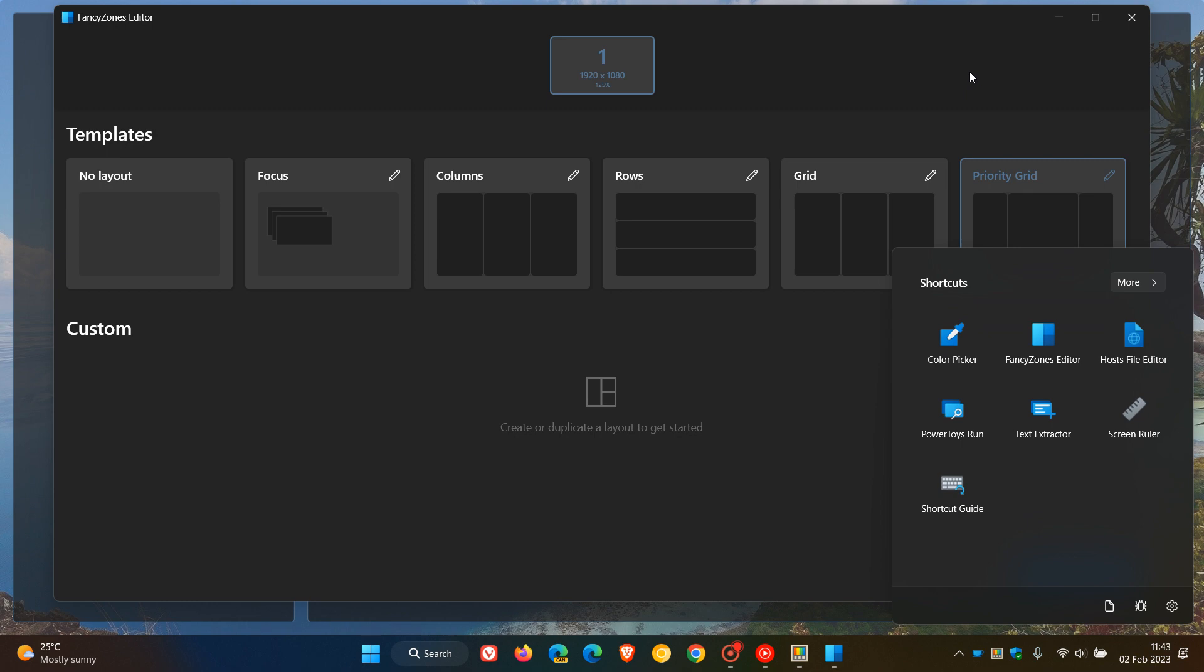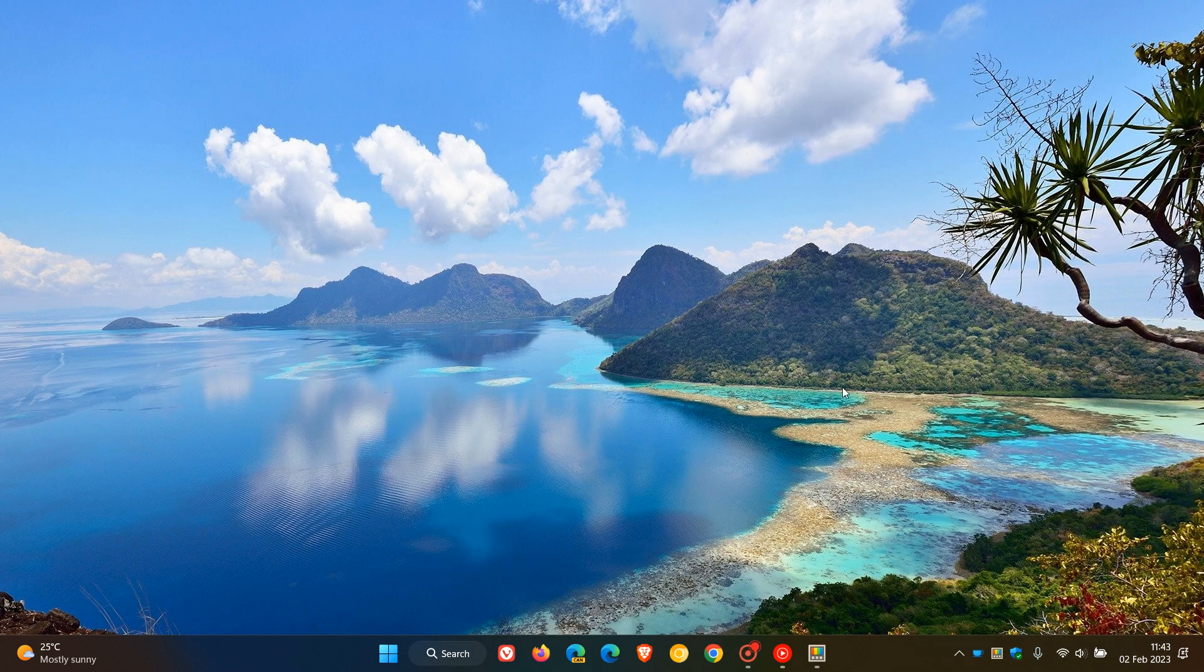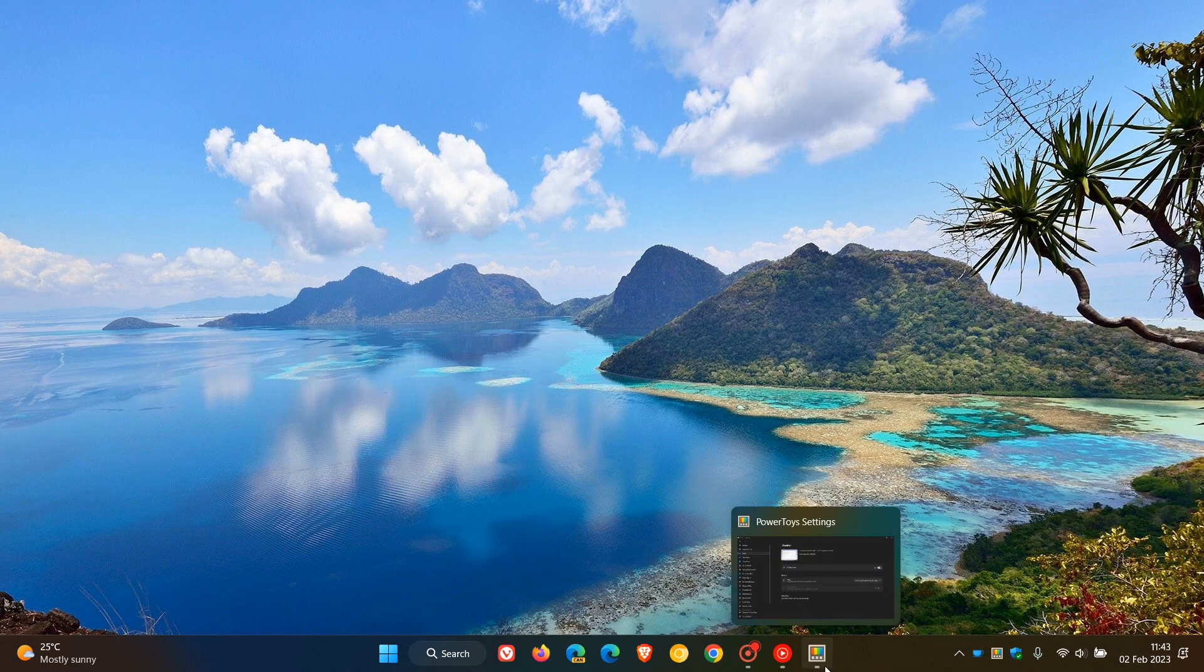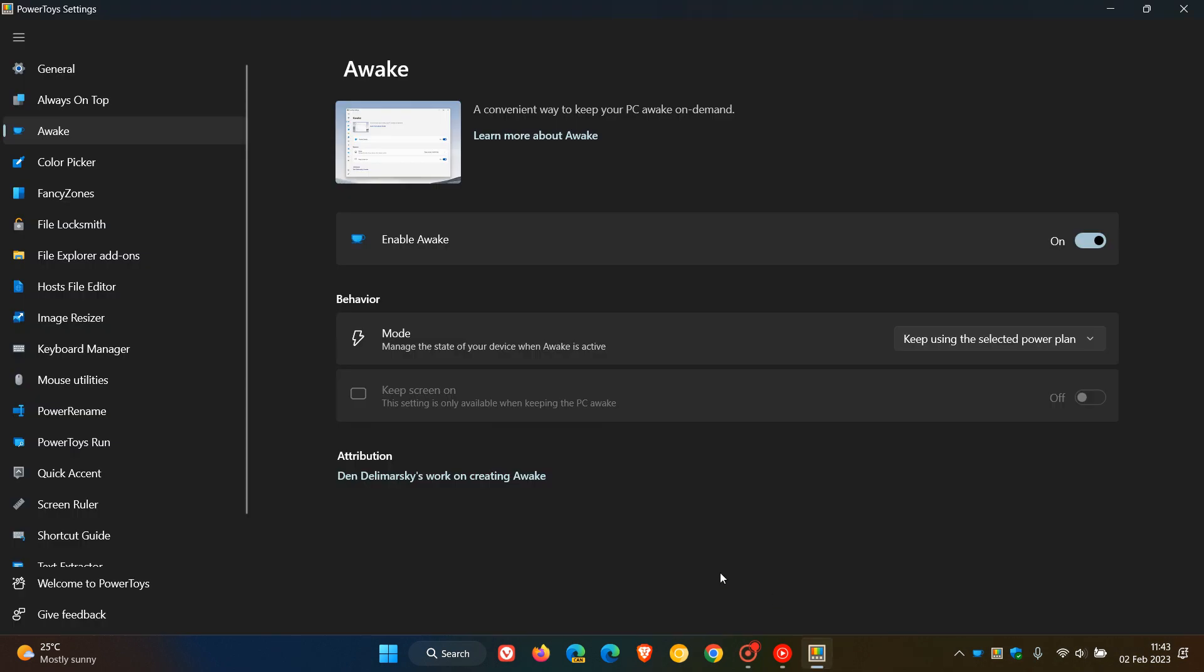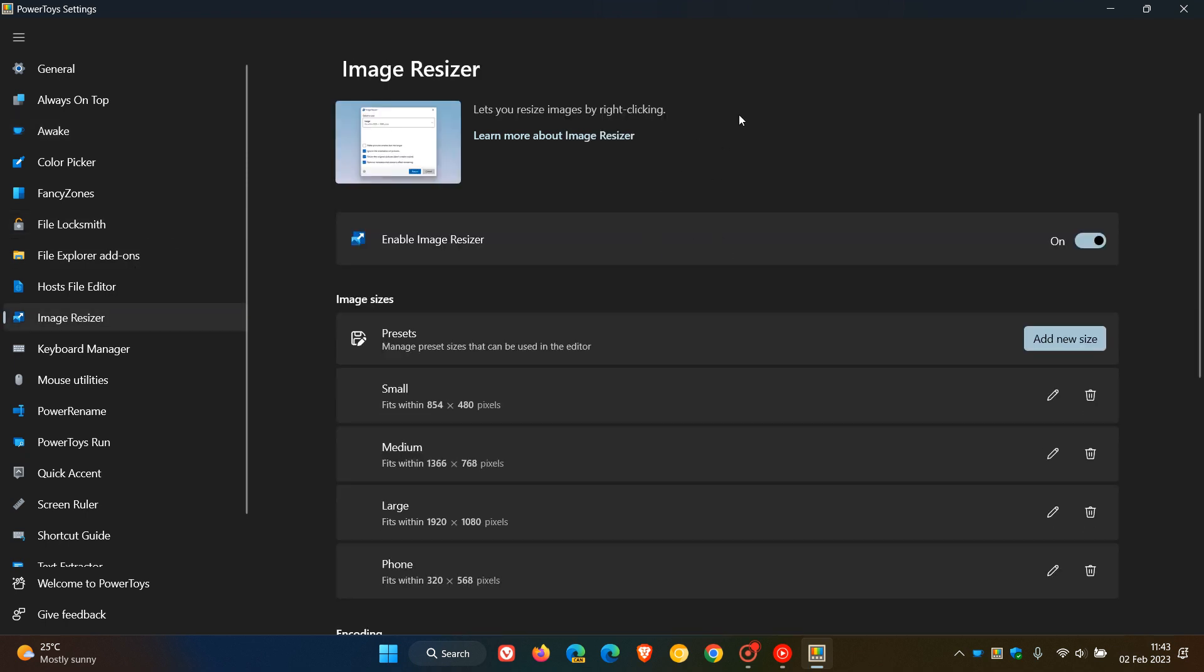When it comes to the image resizer, which is a tool that lets you resize images by right-clicking on an image locally in your system drive or on your hard drive, they've improved the code quality around a silent crash that was causing the image resizer to crash. So those are a couple of the fixes.